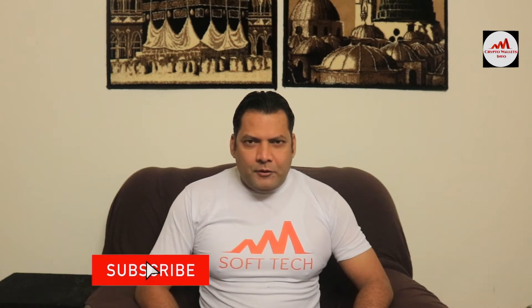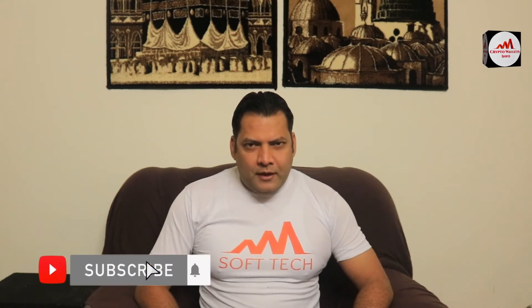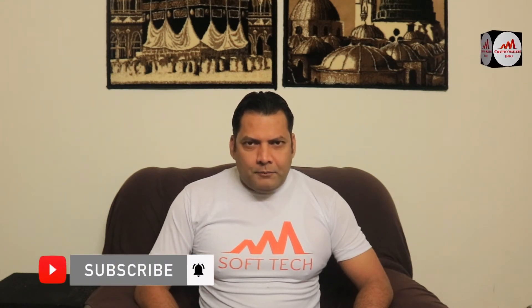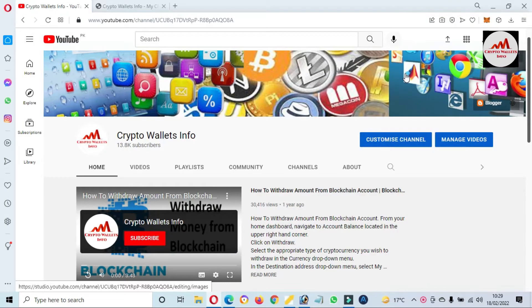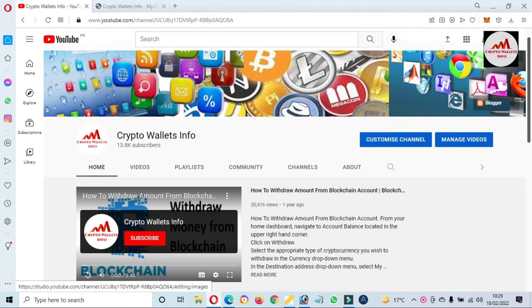This video is going to be very interesting for you if you want to get more information about cryptocurrency. Watch this video till the end and subscribe to my channel, like my video, share with your friends, and press the bell icon button. Today we are going to add a new token in our MetaMask wallet.